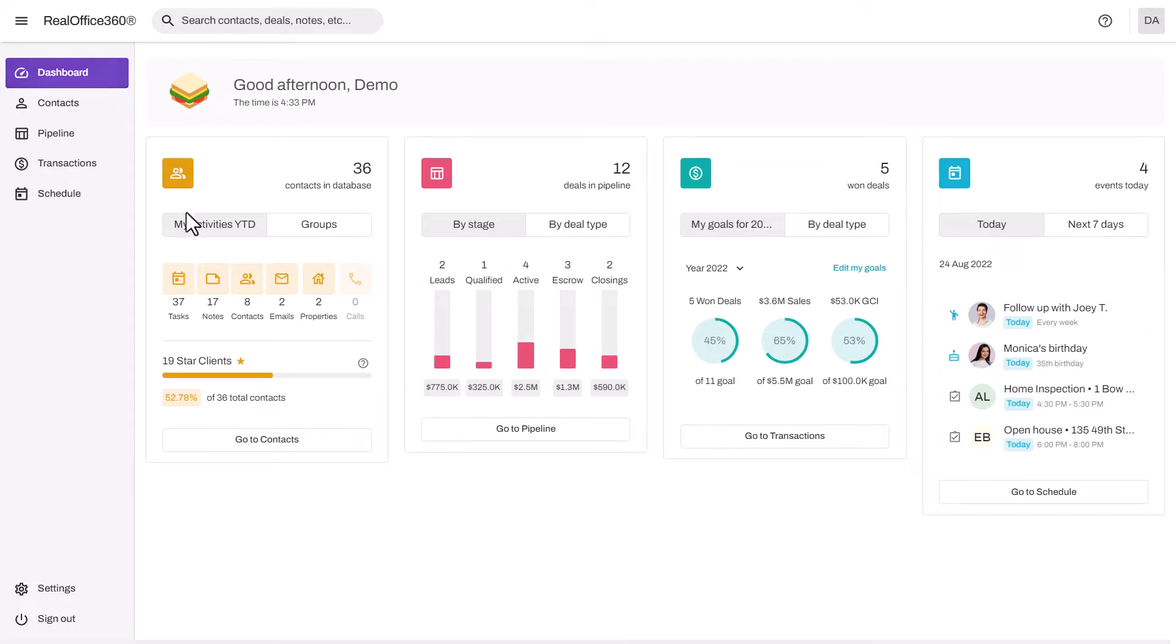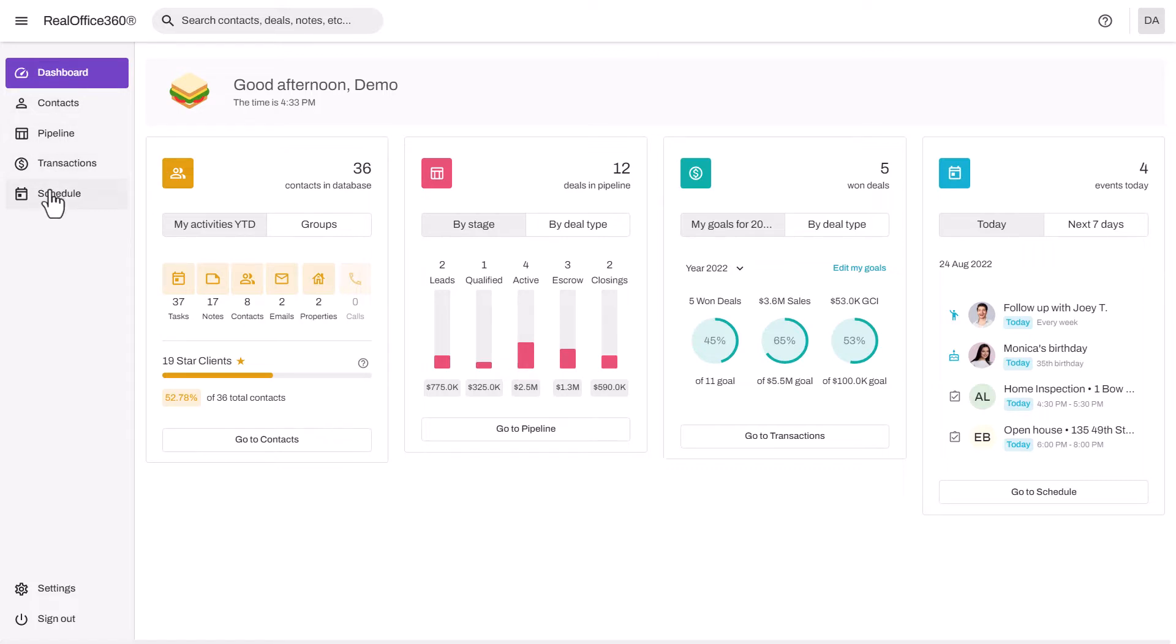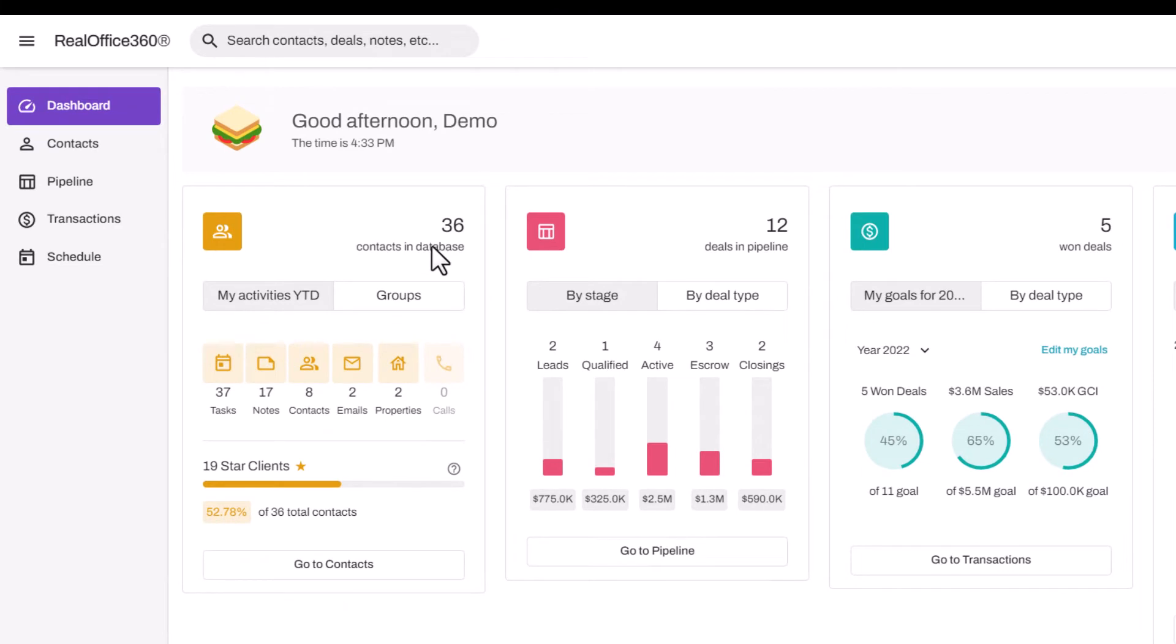The dashboard gives you a very high level view of your business. There are four tiles that correspond to the four main navigation sections in Real Office 360 to work your business.